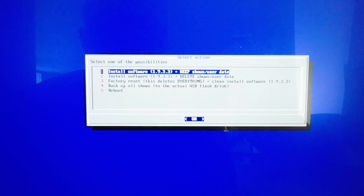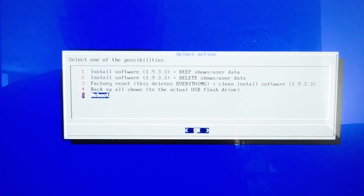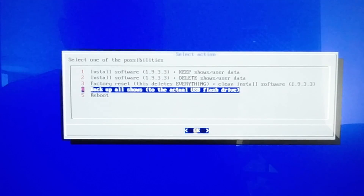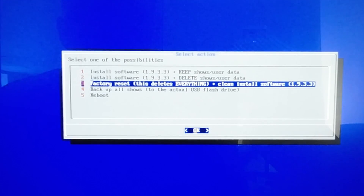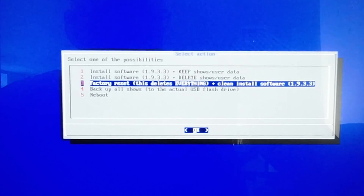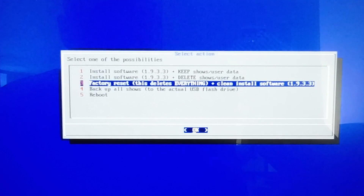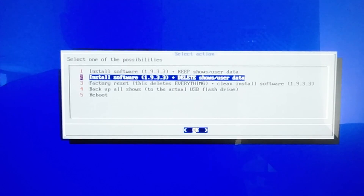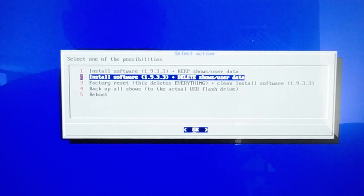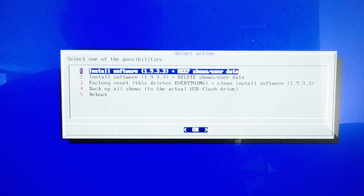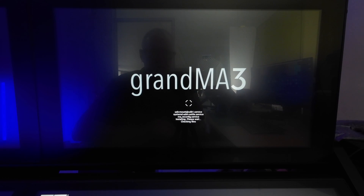We have the license agreement — we agree — and then we have a few options: reboot, back up all shows, factory reset (which deletes everything for a clean install, useful if you have driver problems), or install the new software and keep all shows and user data. We just want to install the software and keep everything, so we say OK and the update process starts.